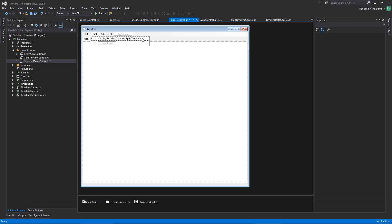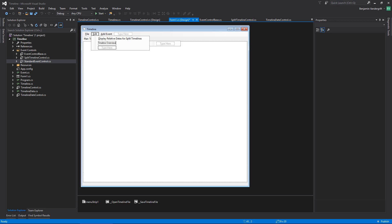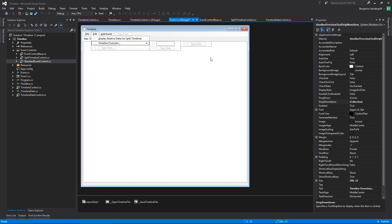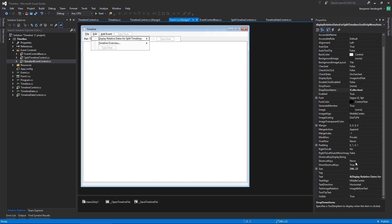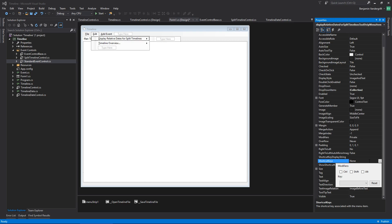That's very bulky. There are a couple of other options I want to add — I'm going to call these 'Timeline Overview' and 'Timeline Overview All'. I want to add some shortcuts for these because that would be very helpful. Let's go to shortcut keys. What should display relative dates be? How about Control R — that seems pretty good. And Timeline Overview — I like Control T for this, and Control Shift T for all.